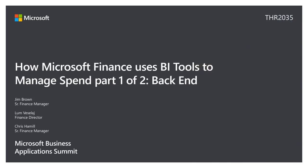And so with that, I'm going to hand it over to Jim. Jim is going to take us through the data integration layer, how we build our Analysis Services models. And then in 20 minutes, Chris is going to come up and show you how we leverage SharePoint and Power BI to really deliver that seamless experience.